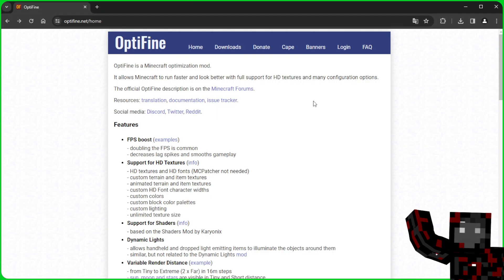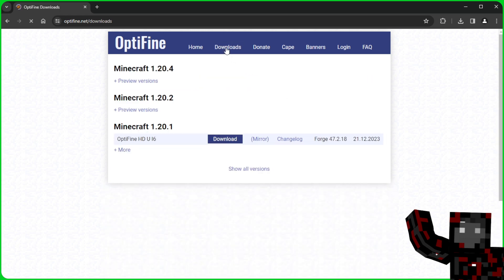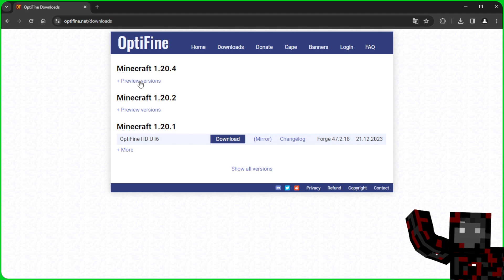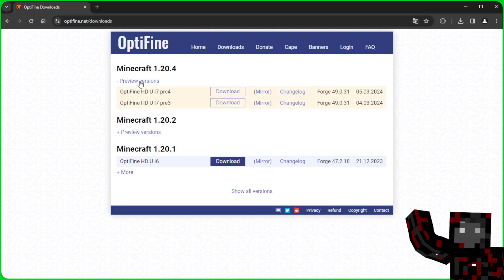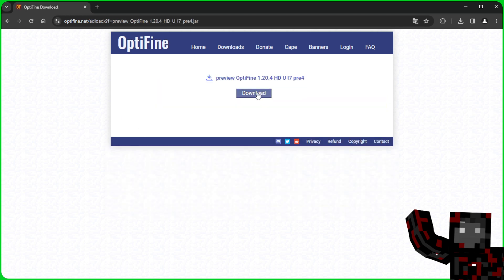The Forge file should automatically start downloading for us. All we have left to download are the files for Optifine and Minimap. We go to the official Optifine website and to the download section. We expand the tab under the version we are interested in, then download Optifine by clicking on the mirror of the last file and on the download button.